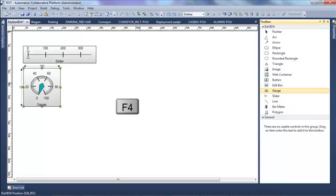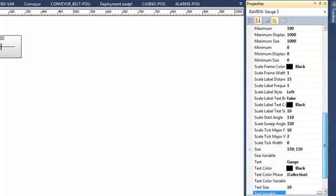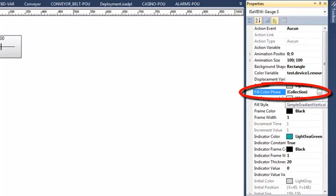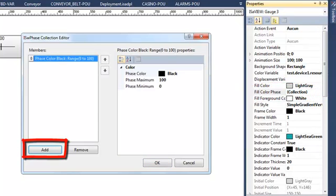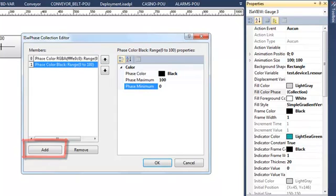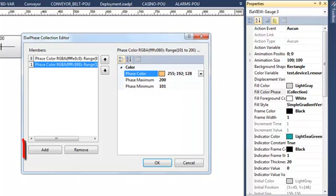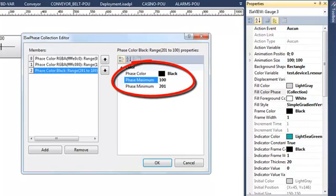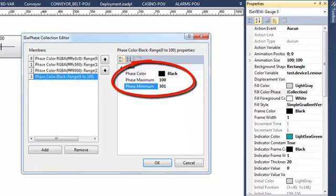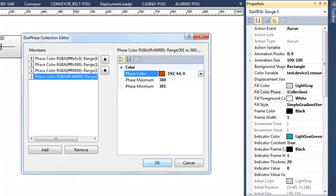Then I insert a gauge and in the same way I edit its properties. I click on this icon to display the extended properties — all the properties of my object. I select a color variable to make my object change color depending on the value of my slider1 variable, and I edit the collection of the FillColor phase. I create a first step from 0 to 100 with one color, a second from 101 to 200 with another color, a third from 201 to 300 with a third color, and finally the last one from 300 to 360 with the last color. So my shape will change color depending on the value sent by my slider.